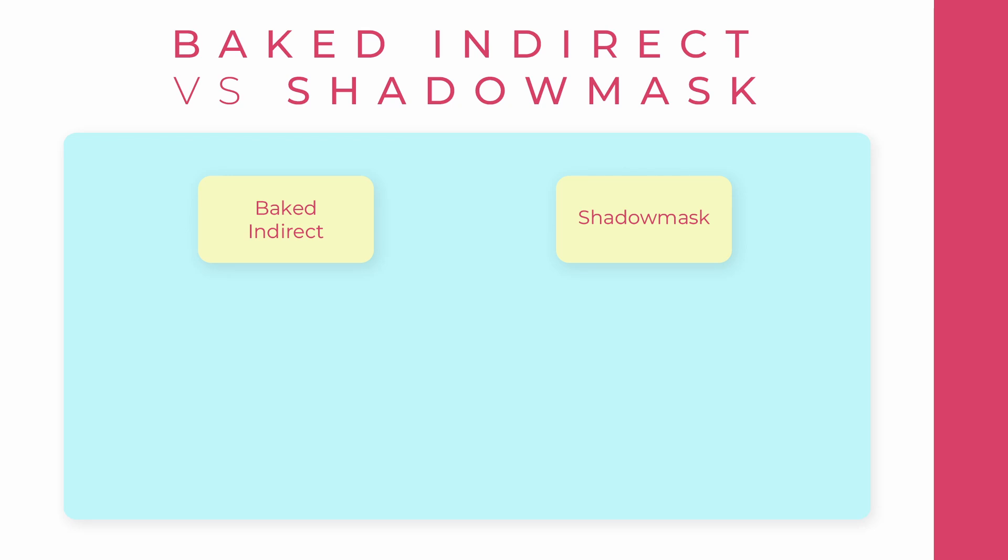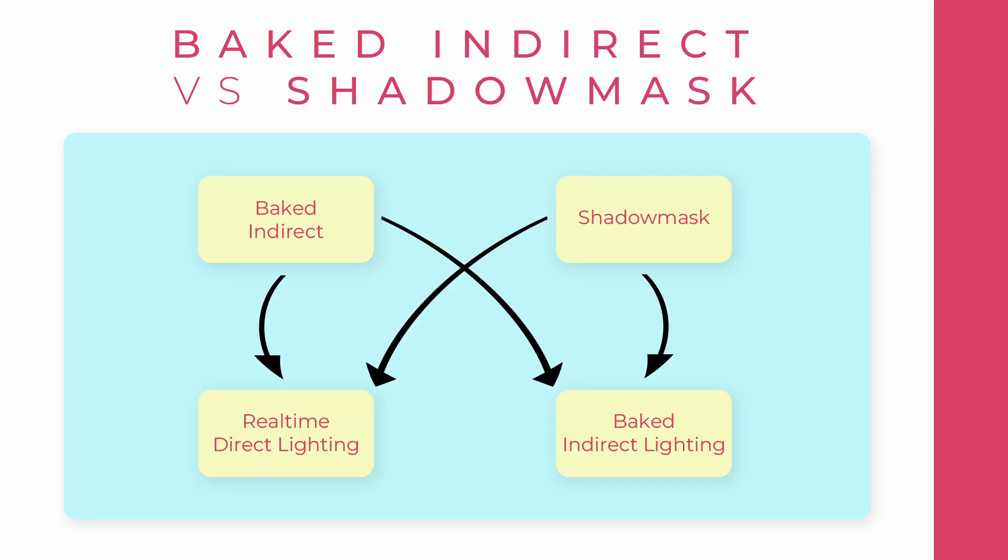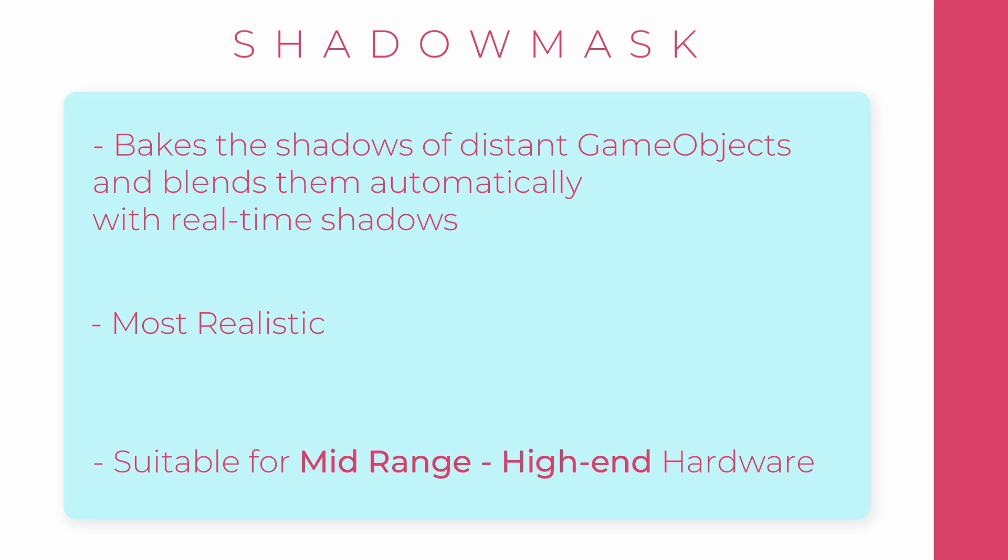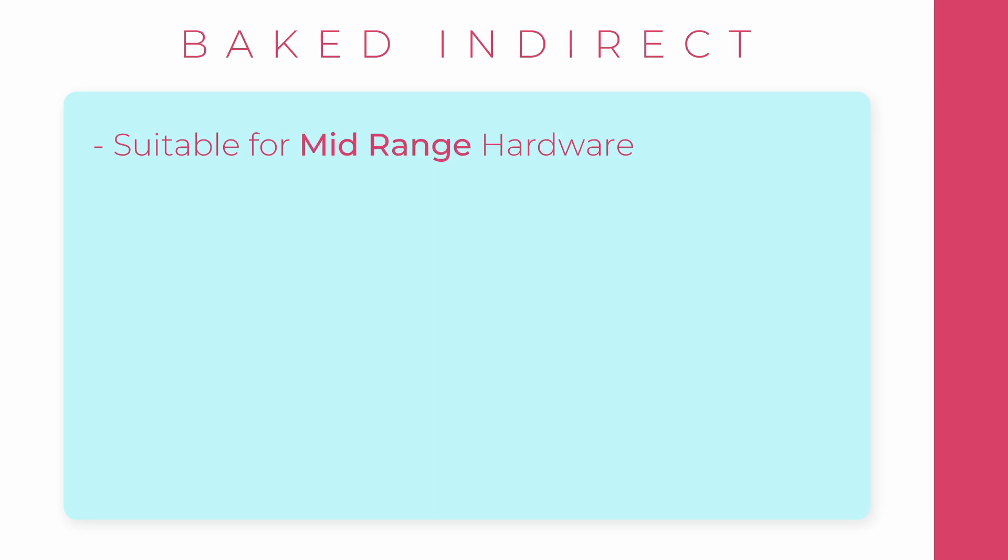Baked Indirect and Shadow Mask both combine real-time direct lighting with baked indirect lighting. But Shadow Mask bakes the shadows of distant game objects and blends them automatically with real-time shadows. It is going to be the most realistic. Therefore, it is suitable for mid-range to high-end hardware.